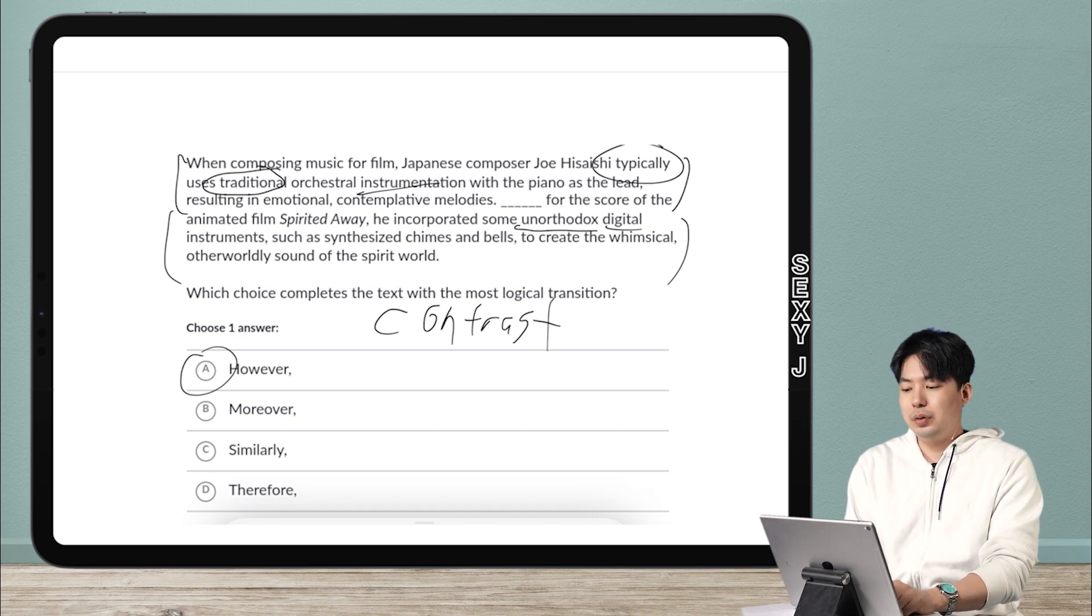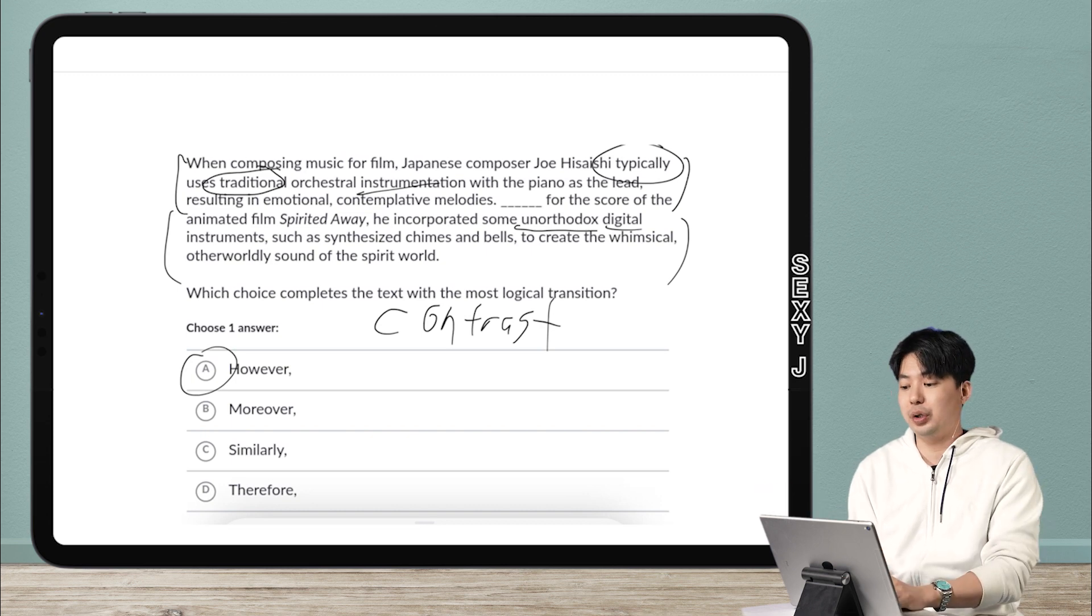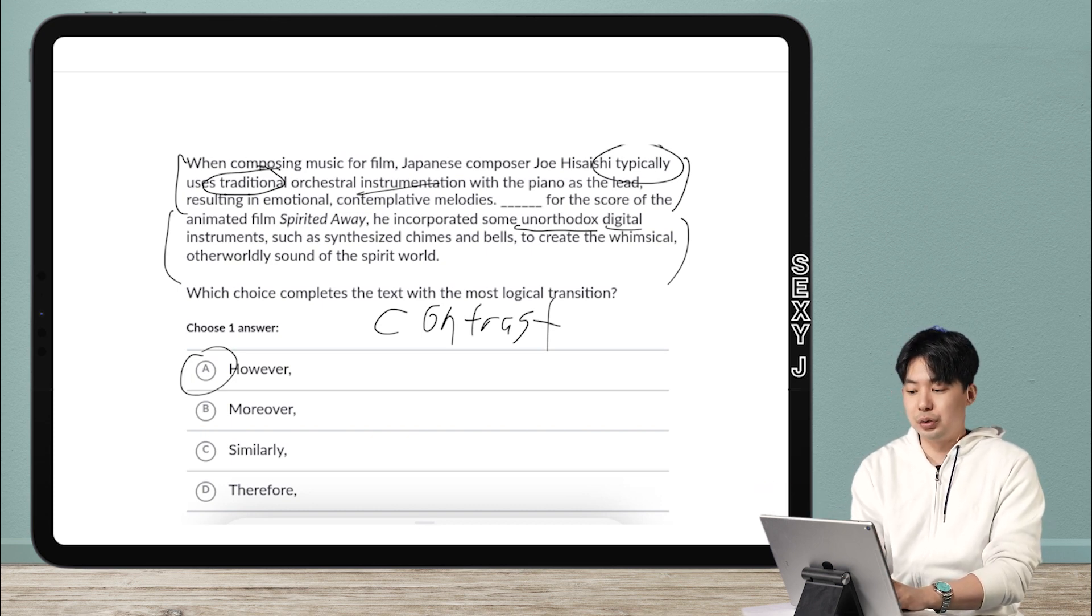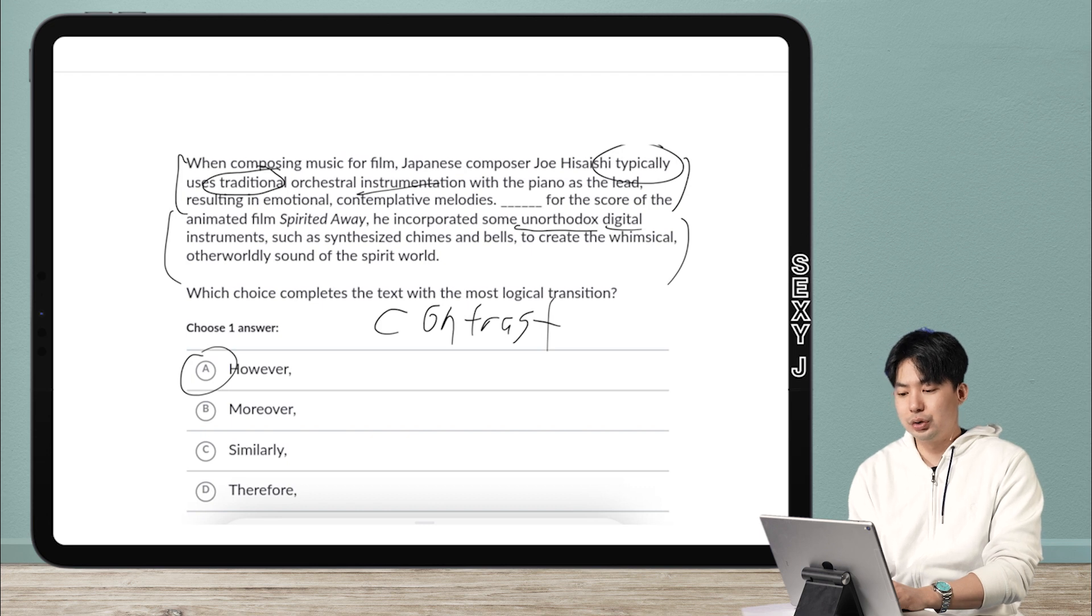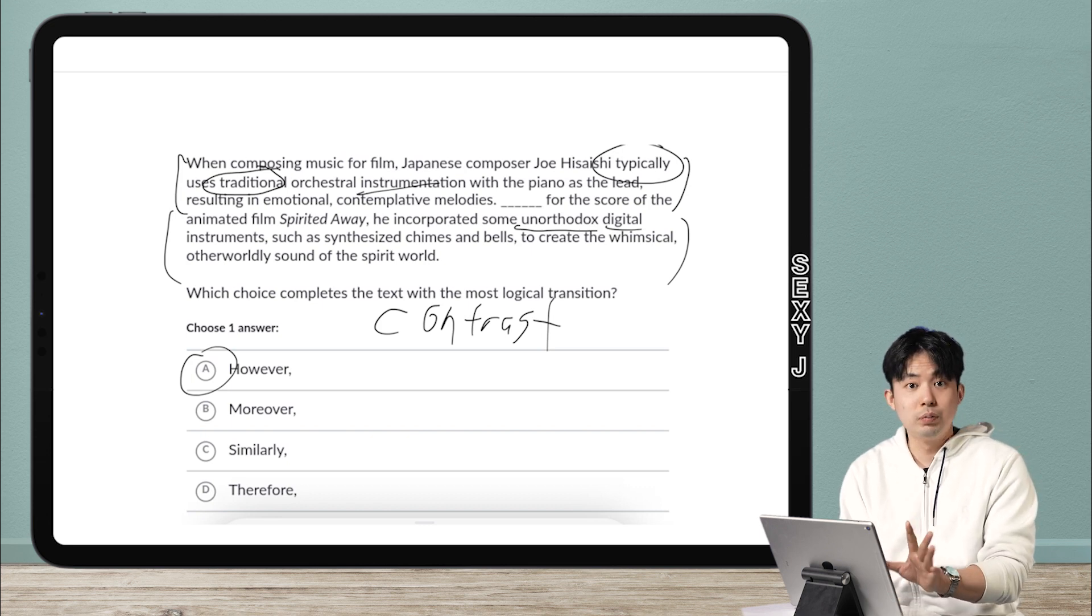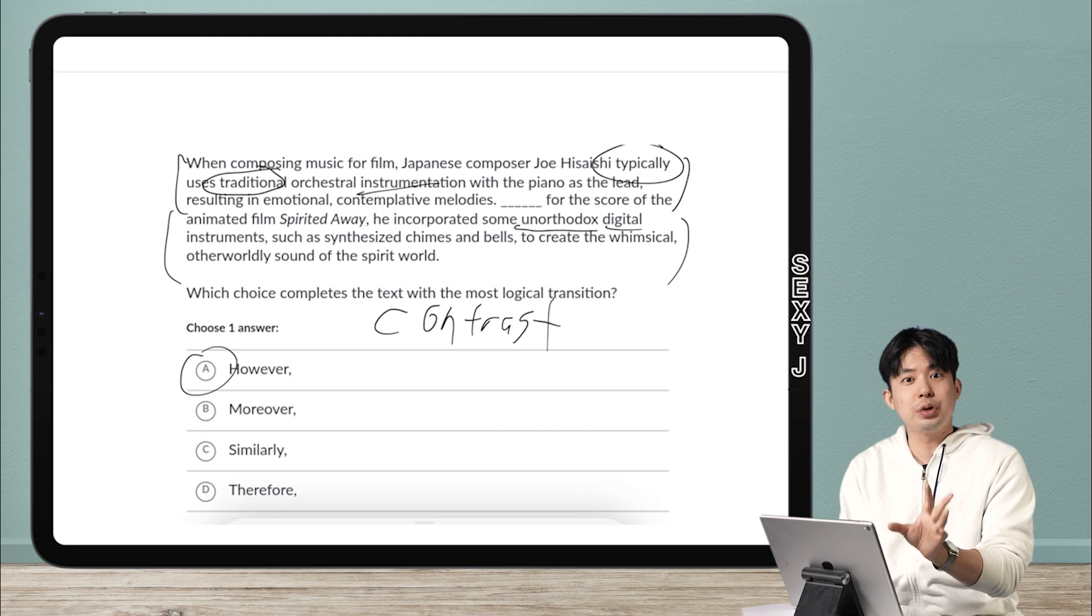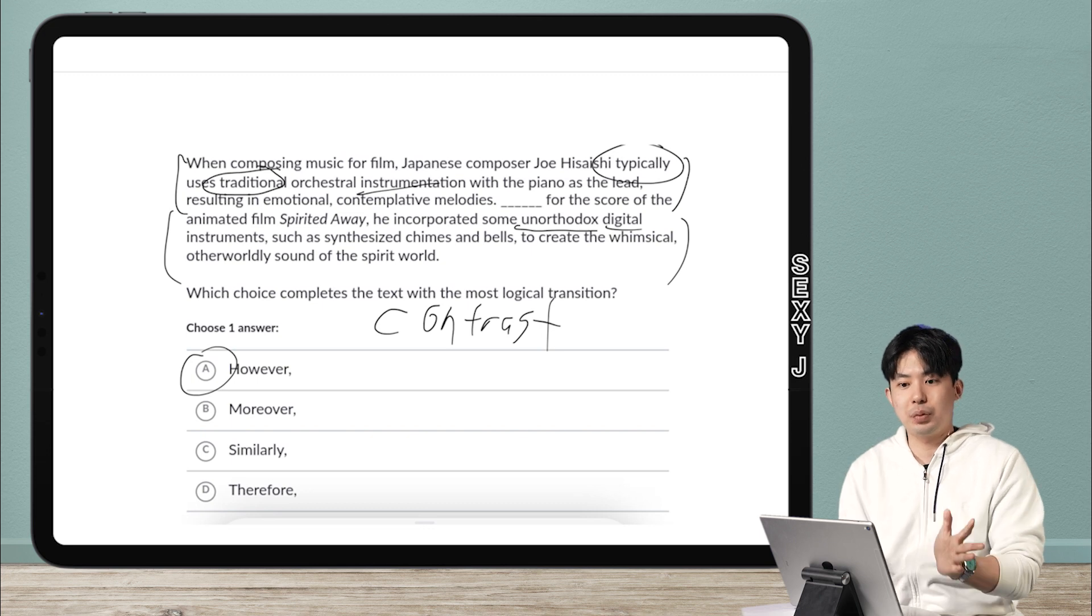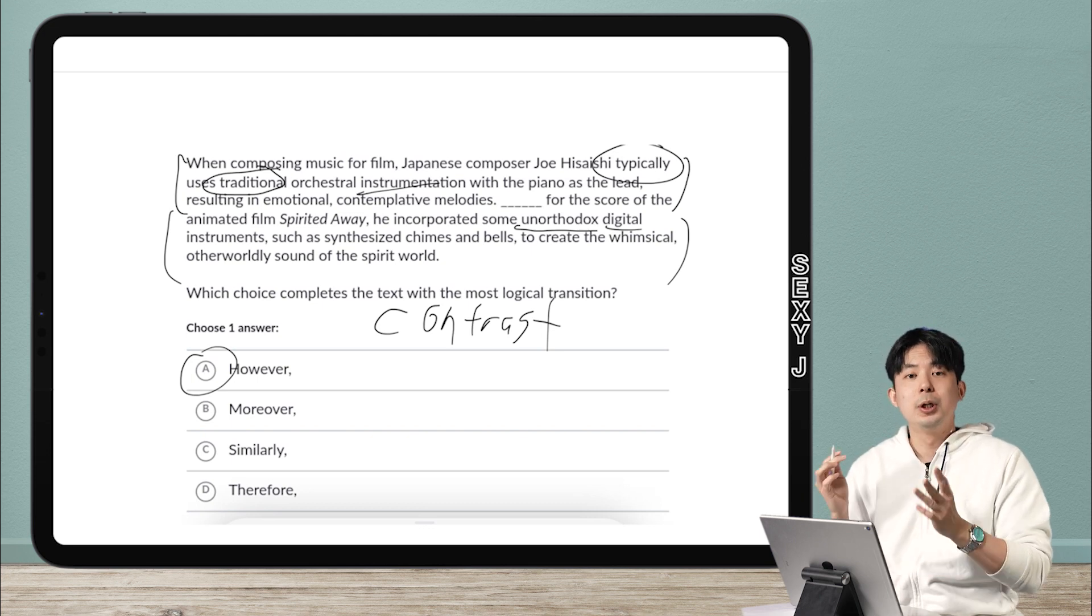So you may say, well, isn't this really an easy question then? So is this one of those short videos? Okay, I start with typically traditional, then I locate the unorthodox and digital. So it's a contrast. So the answer here is however. Sure. And even though this is an advanced question, according to Khan Academy categorization, however is the answer.